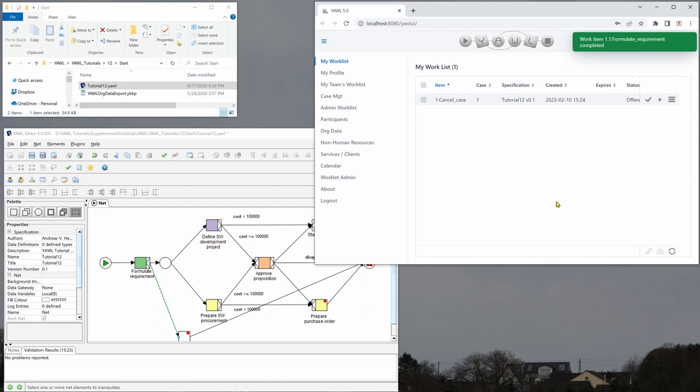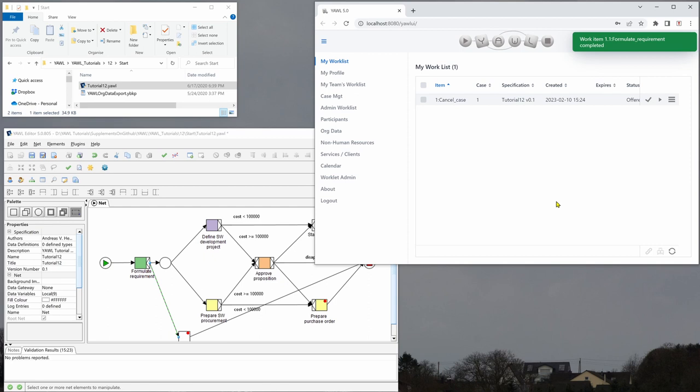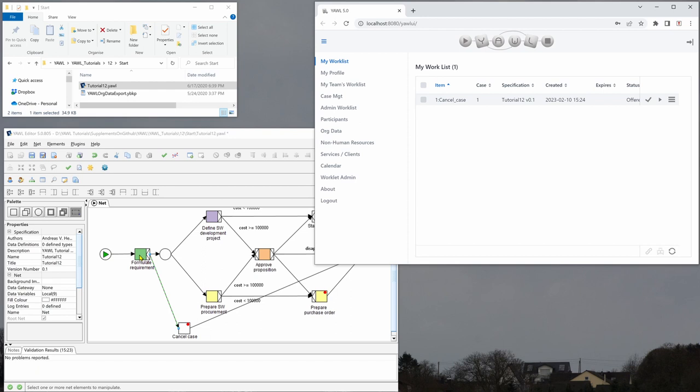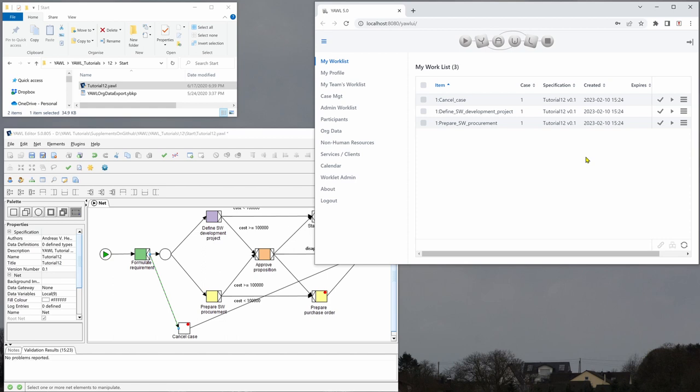And now you can see we have the cancel case task offered to the same user. And if we refresh here, we also have define software development project and prepare software procurement. So I will choose define software development project here.